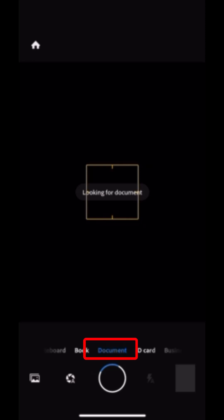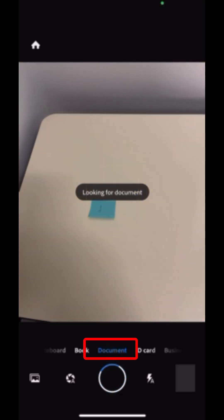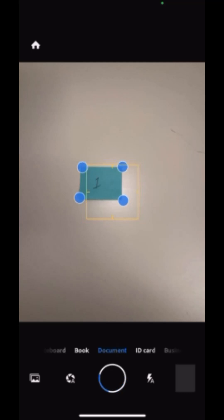Notice that I'm in the document category below the camera image. Adobe Scan is set to automatically look for a document. Once you hover your camera over top of the document,